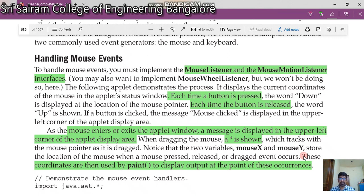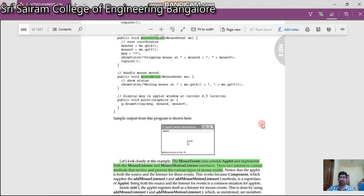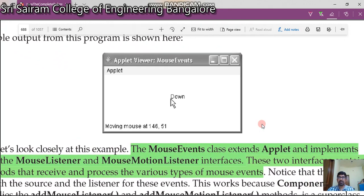Welcome back. As I told in the previous video, we are going to write a program using mouse events. Let us see how this can be written. I will start from the output screen. You will be getting something like this — the moment you press the mouse button, you will get a message like 'down', and if you move the mouse, what is the X and Y coordinate? So what is the size of this applet viewer? You have to fix it.